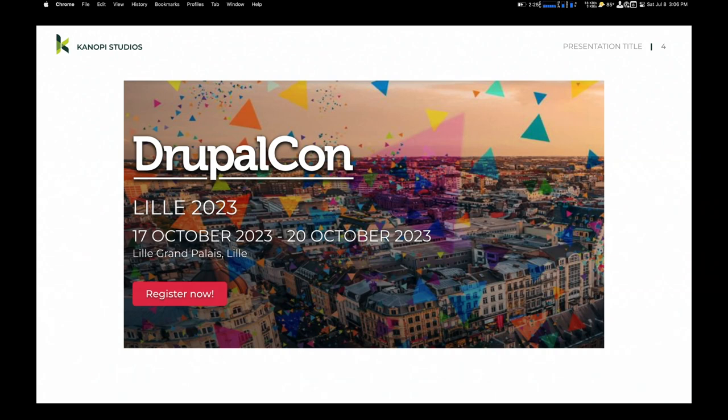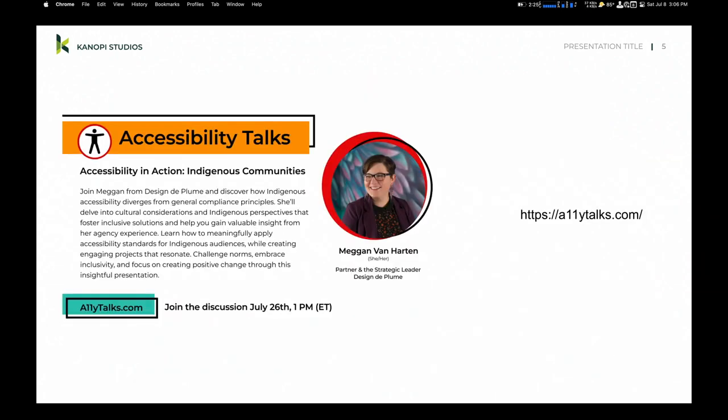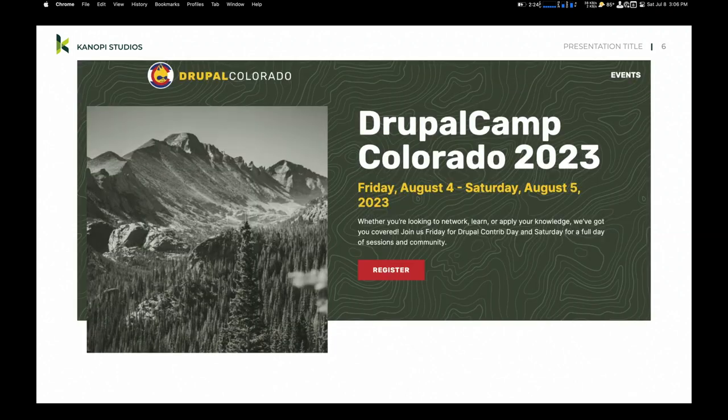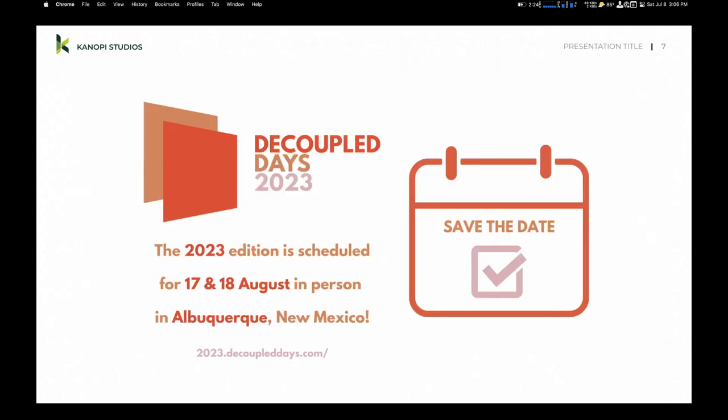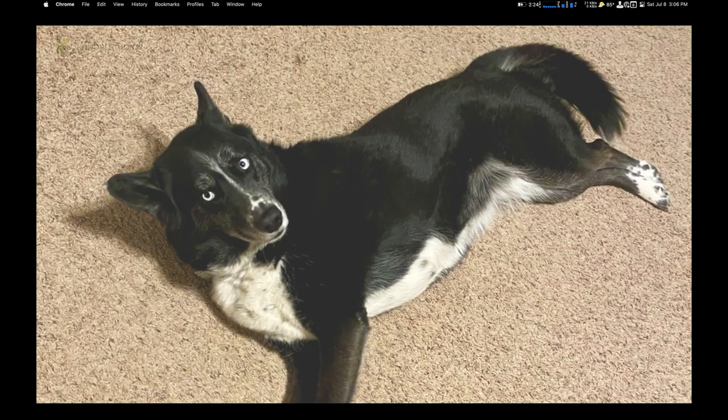But I also help on the planning committee of Accessibility Talks. It's AllyTalks.com. Once a month we do another monthly talk about accessibility, usability, DD&I, all the great stuff. I'm also giving a talk in DrupalCamp Colorado about single directory components. And Decoupled Days - I actually run Decoupled Days. It's going to be in Albuquerque, which is where I'm from. And there's my dog, Drew, because that's the actual one that you want to see.